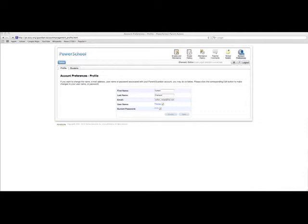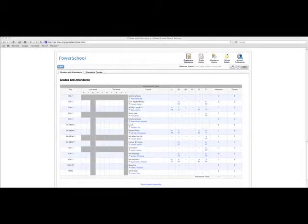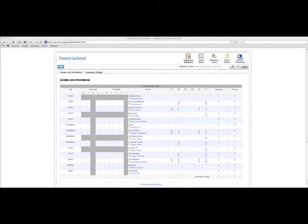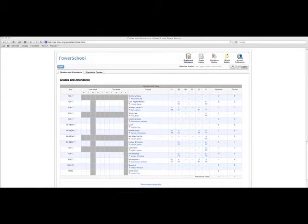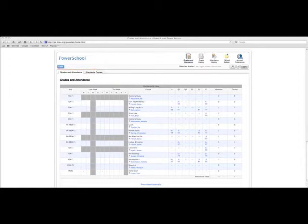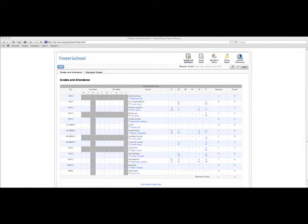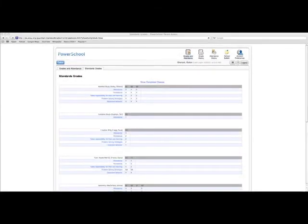I will go back to the grades and attendance. And at the top, there are tabs. If you have multiple students, there will be tabs with the different names of your children. And if you just click on the different tab, which will allow you to access the different students' report cards. There is also a tab here that shows the standards grades. If you click on that, then that will show you the standards rubrics for each one of the classes and how they've been filled out by the different teachers. And that's about it for the different features on PowerSchool.